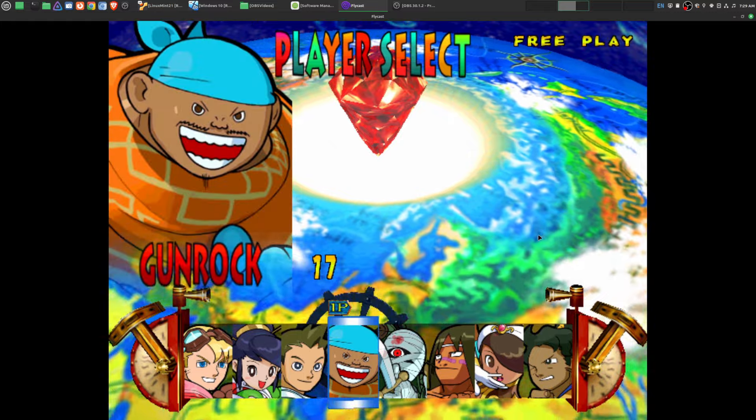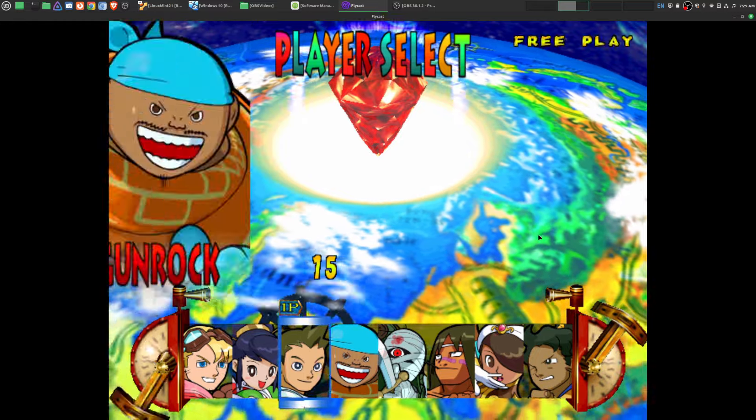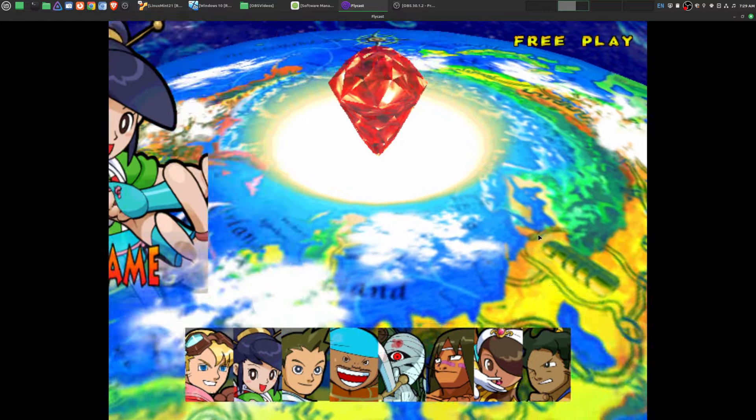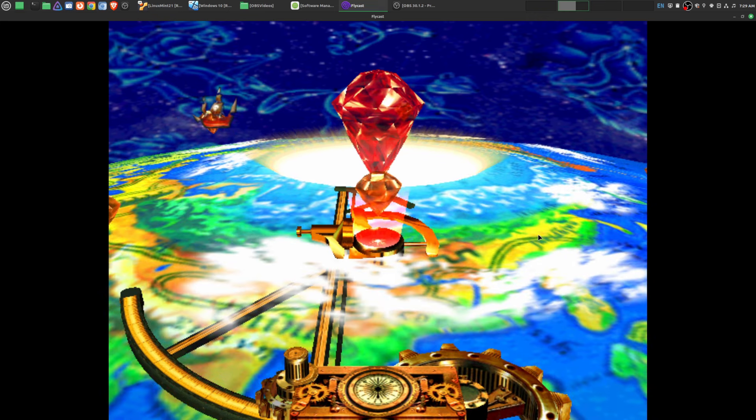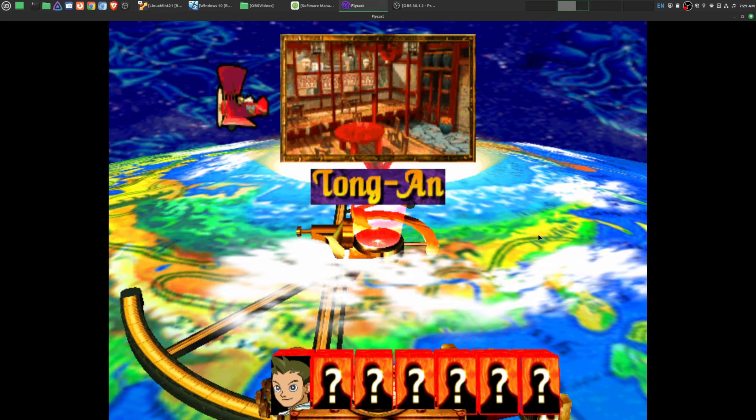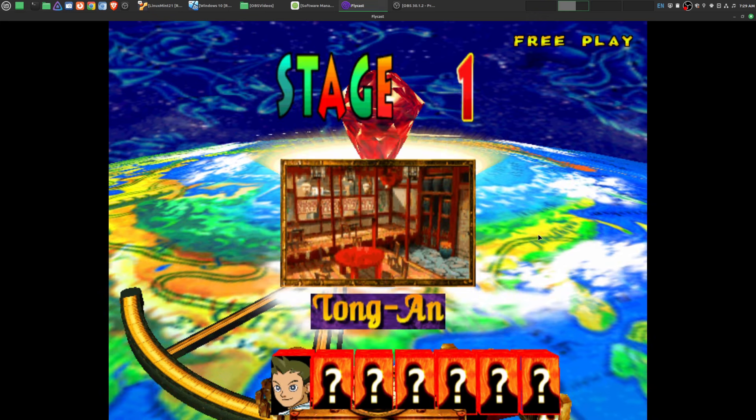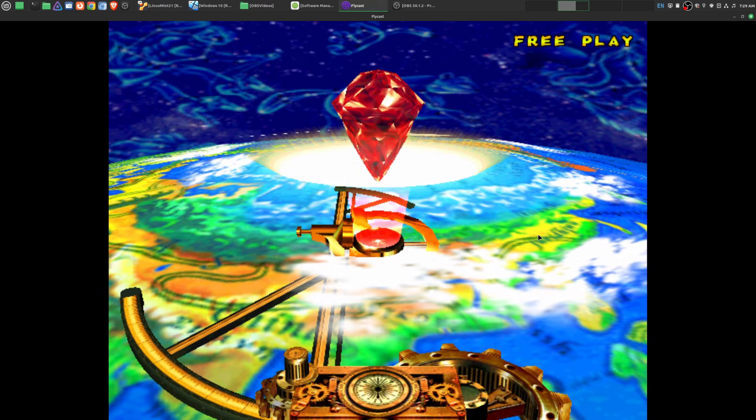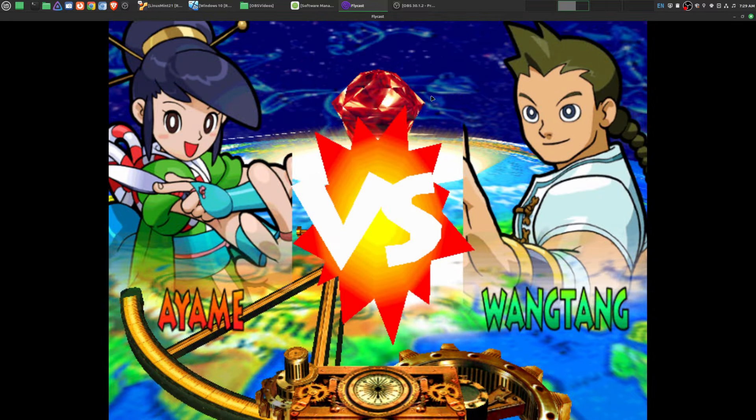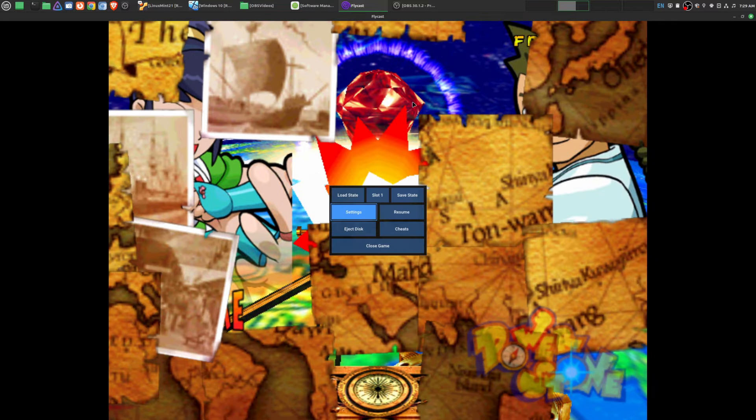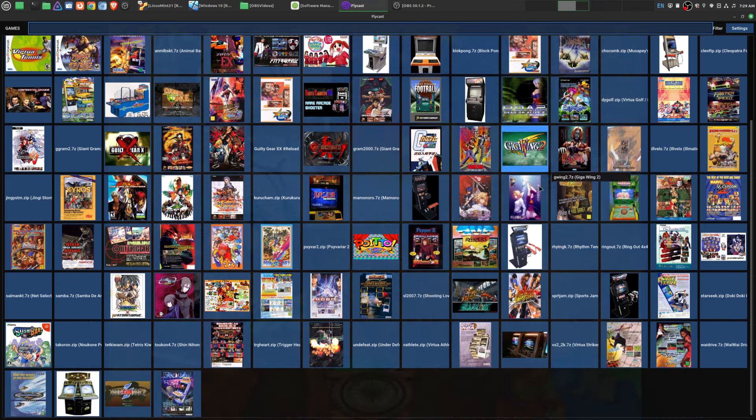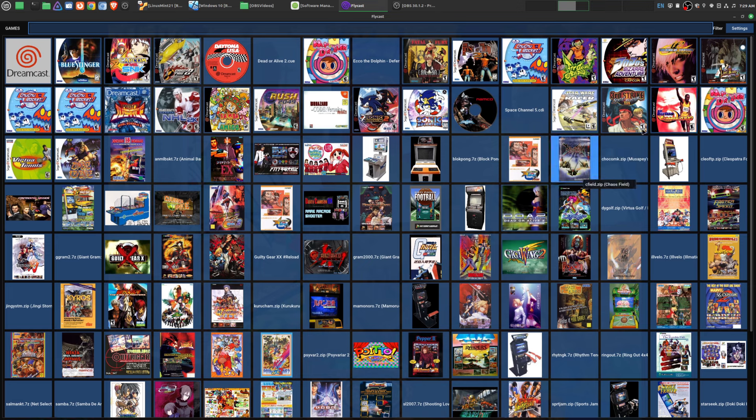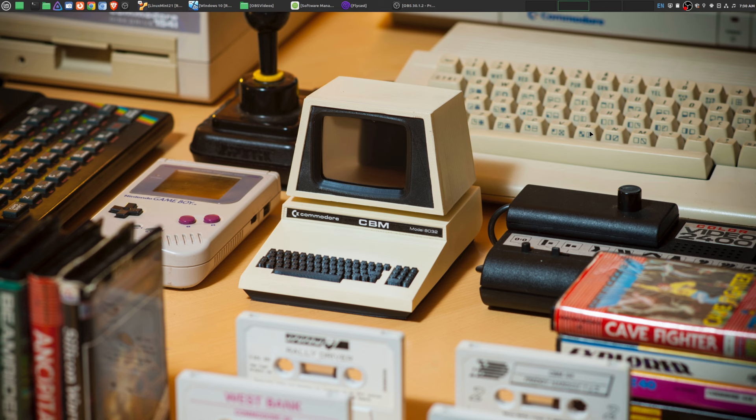As you can see, here's Power Stone. Love this game. This was one of the first games that I bought when I got my Dreamcast, when I had the money to afford it. So Flycast, awesome for Dreamcast and Naomi games. I have quite a few games here. But there is one more emulation front end that I really love using.